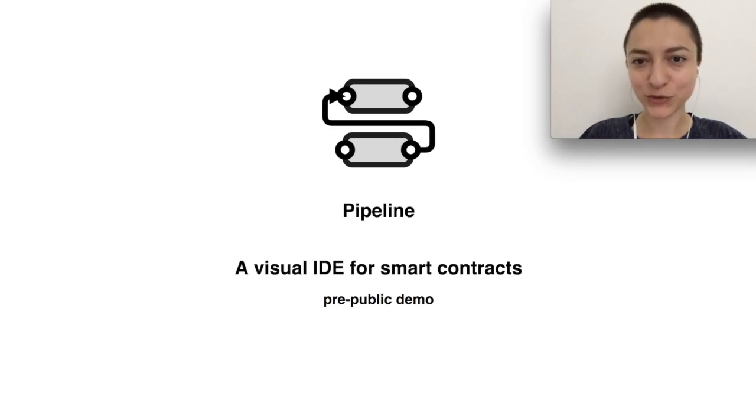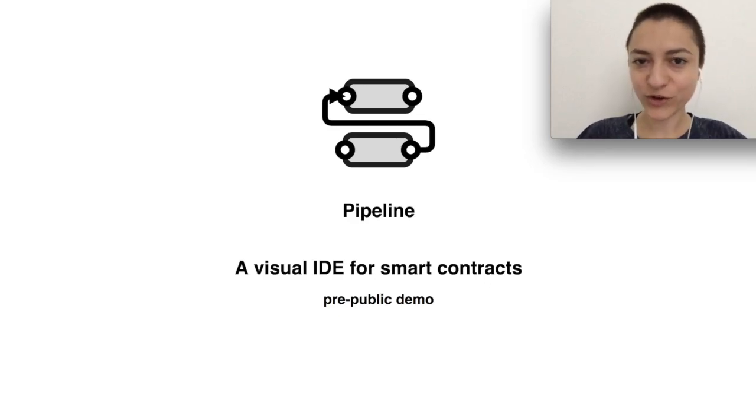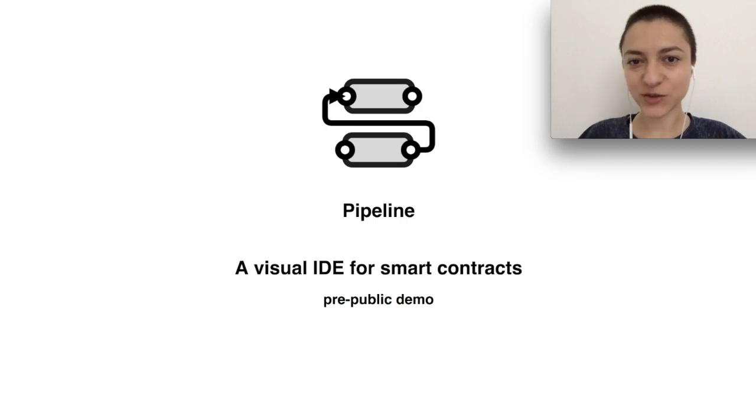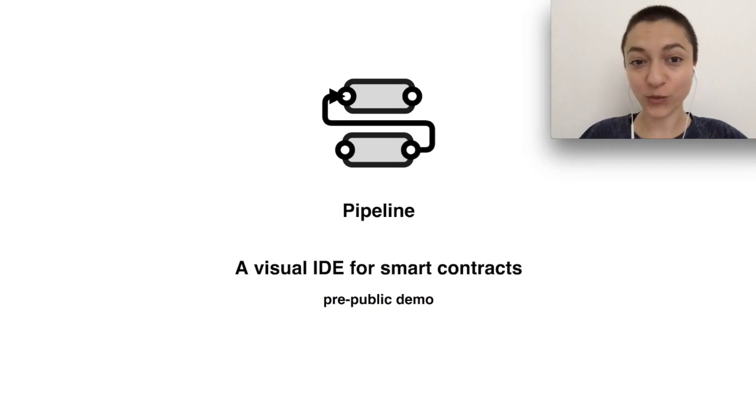Hello, this is Laura Dana and today I will show you Pipeline, our visual IDE for composing Solidity smart contracts that use functions from already deployed contracts.